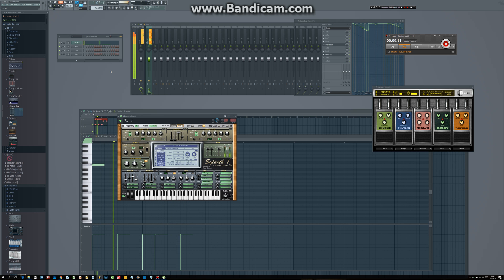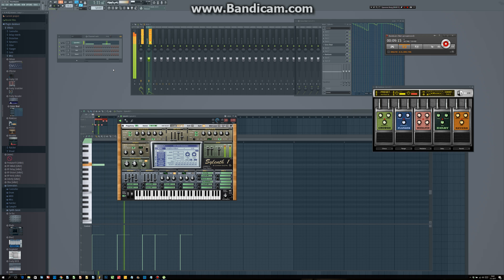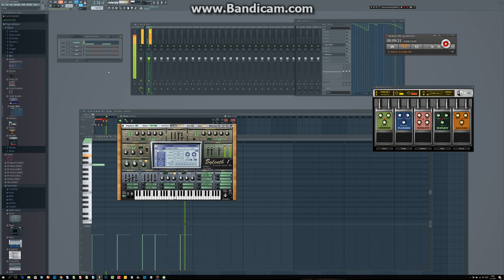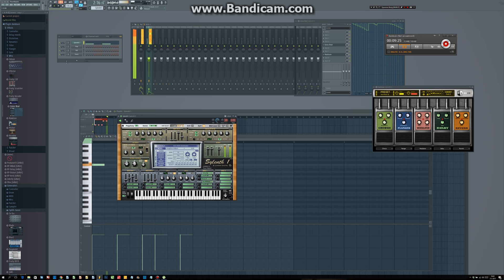I think this is about it. This is the explanation of the differences between generators and effects and how to use them in FL Studio. I hope this makes it a little bit clearer. Many thanks!